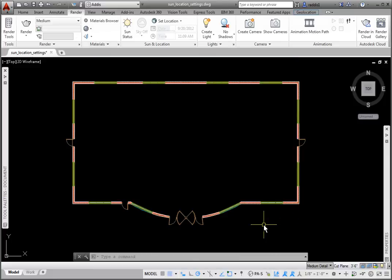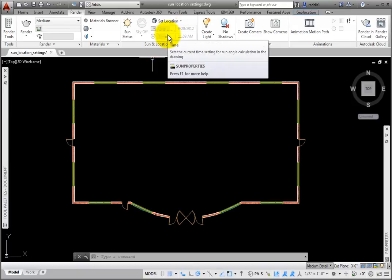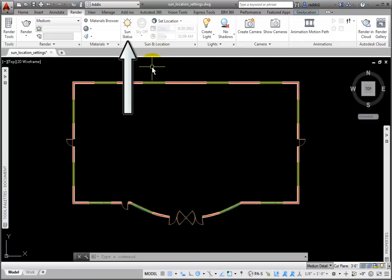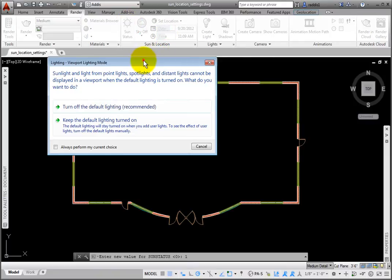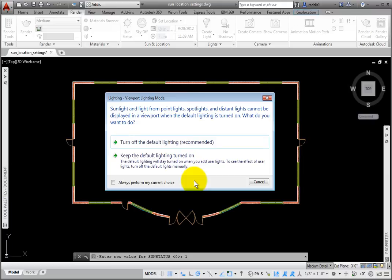Next, we'll set the Sun status. The Date and Time sections on the Sun and Location panel are grayed out, meaning that the Sun status is currently off. I'll click the Sun Status tool, which opens the Viewport Light Mode dialog box the first time, and recommends turning off the default lighting.